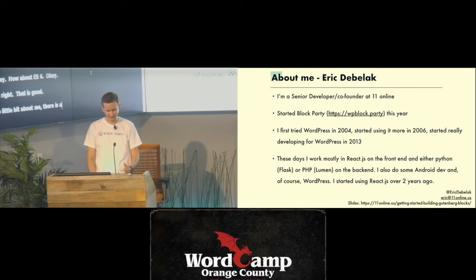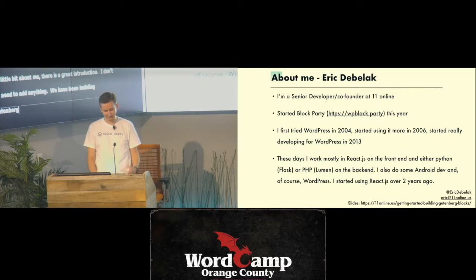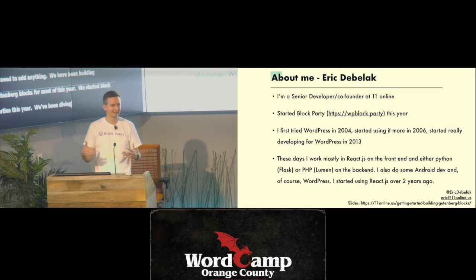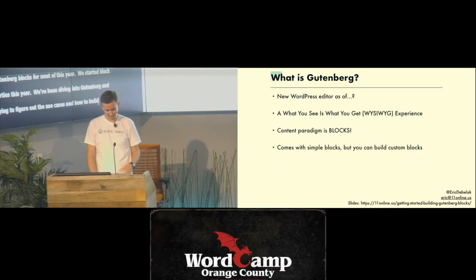A little bit about me — there was a great introduction, I don't really need to add anything other than we've been building Gutenberg blocks already for most of this year, and we started BlockParty this year, so we've been really diving into Gutenberg and trying to figure out the use cases and how to build some really cool things with it.